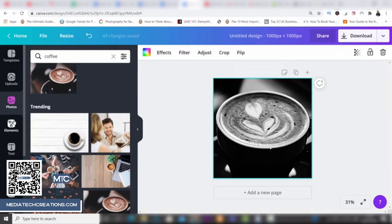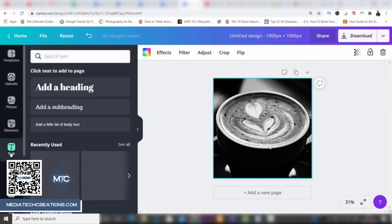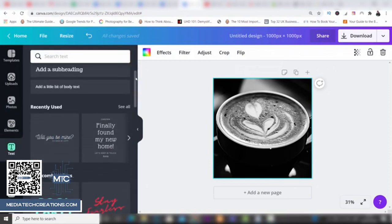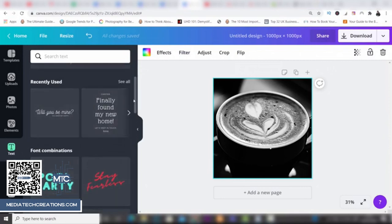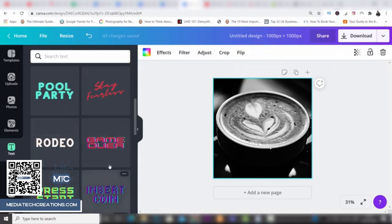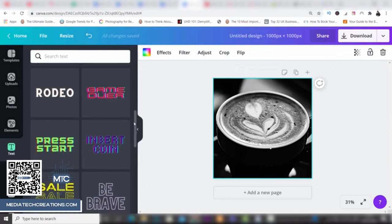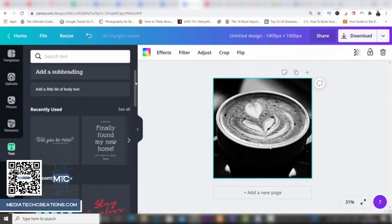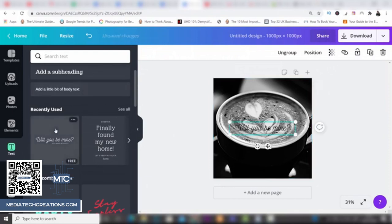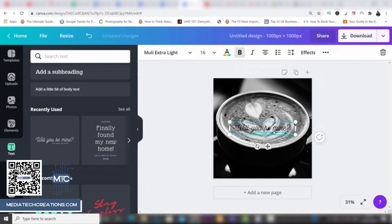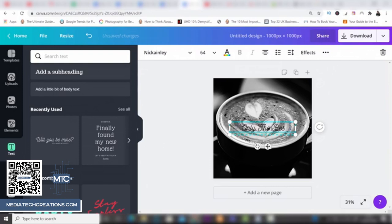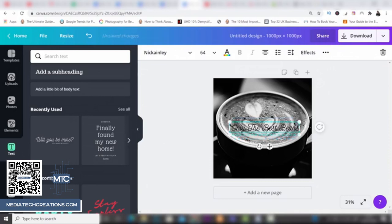Now I'd like to add some text. I'll click the Text option on the left and you'll see a whole bunch of different text designs. A lot of these are free, though some modern ones are Pro because you can animate them. I'll use a free one to show that the free account is really capable. I'll click on this one and type in 'Only the best beans'. The word 'beans' has popped onto the next line, so I'll drag the text box across so it fits on one line.